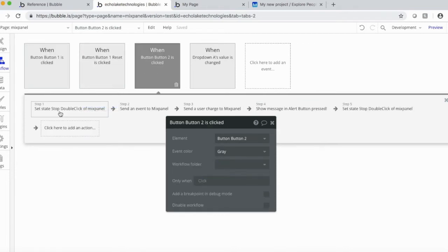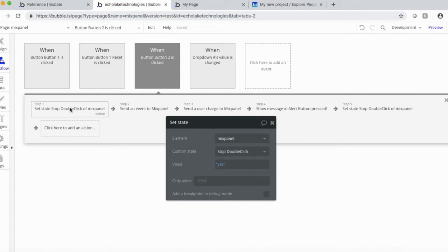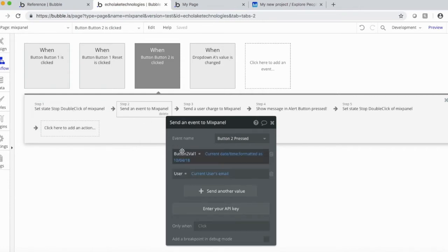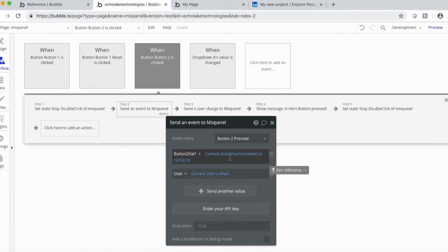Button two, similar. Again, I stop the double click. And then over here, I have button two, value one, and I'm just sending the current date and time, and then also the user's email.